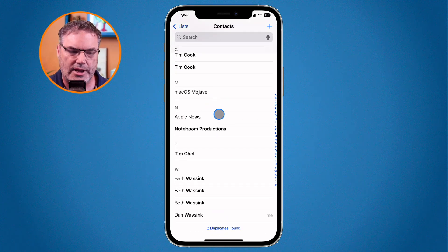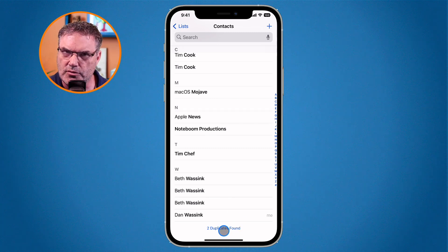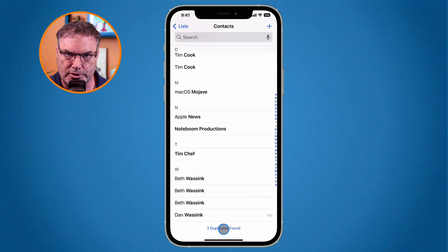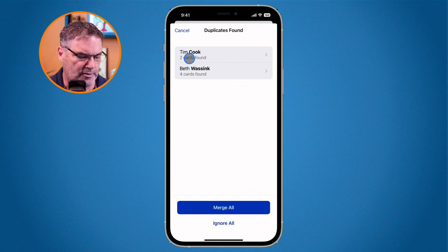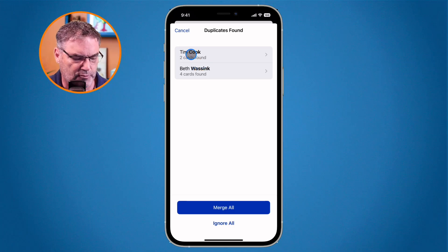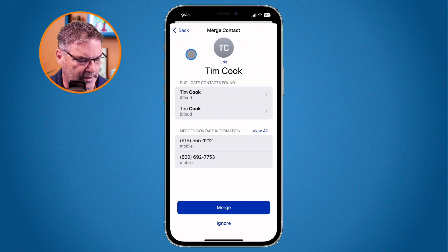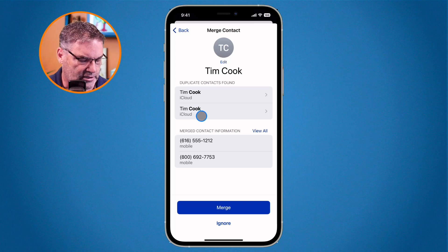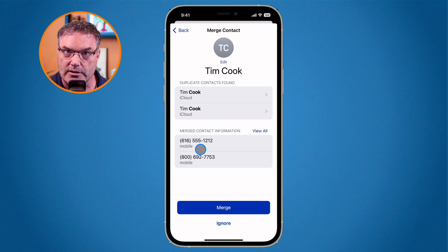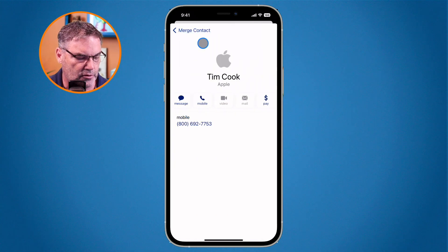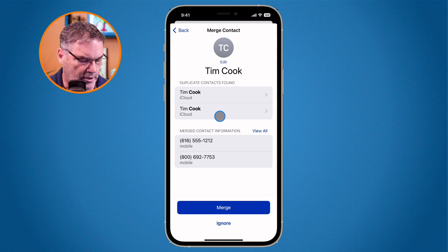Now that we know we have two duplicates found, what can we do? We can select which duplicates we want to merge. Let's tap on 'two duplicates found' and it shows me my two duplicates so I can review which contacts are duplicated. Let's look at Tim Cook — I found two records. I tap on it and I'm able to see the two records and what the merged contact information is going to be.